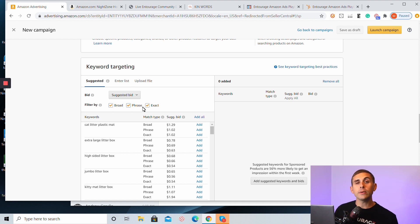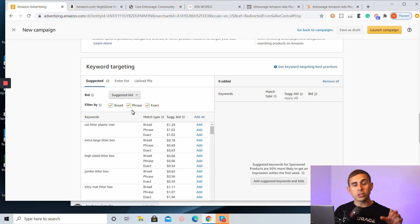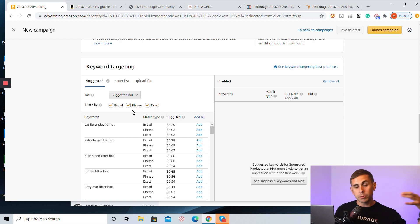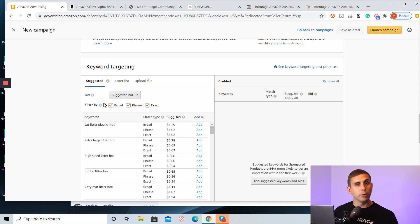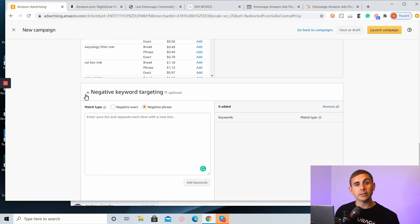Match types are critical because they allow us to connect to various audiences. If I'm going after a specific precise match type, I want to use exact match. If I want to give Amazon a little bit of leeway to connect me to various audiences, I'll use phrase match, which allows Amazon to maintain the actual phrase of the keyword but add words before and after. Broad match type allows Amazon to have the most reach and visibility — it maintains the keyword somewhere in the search term but gives Amazon more leeway. Finally, Amazon allows us to do negative keyword targeting here as well.